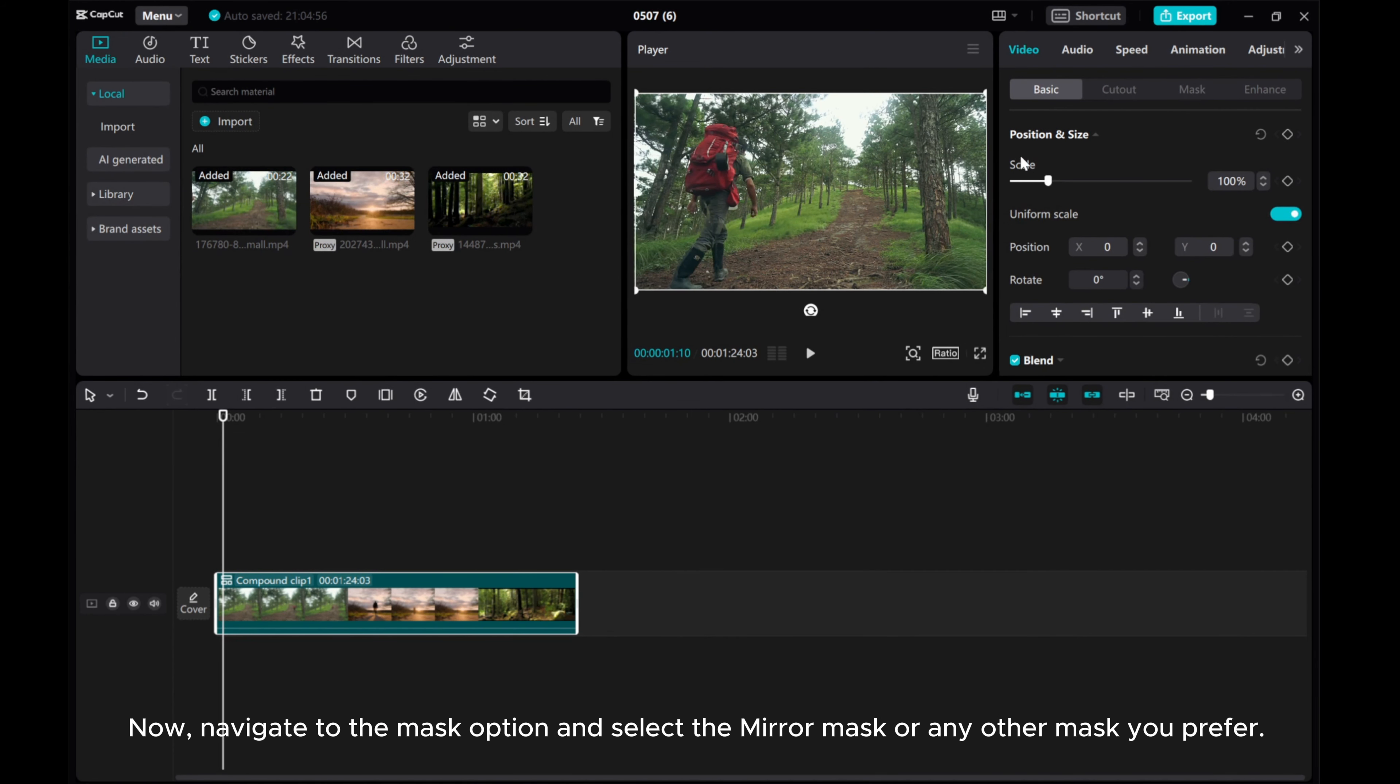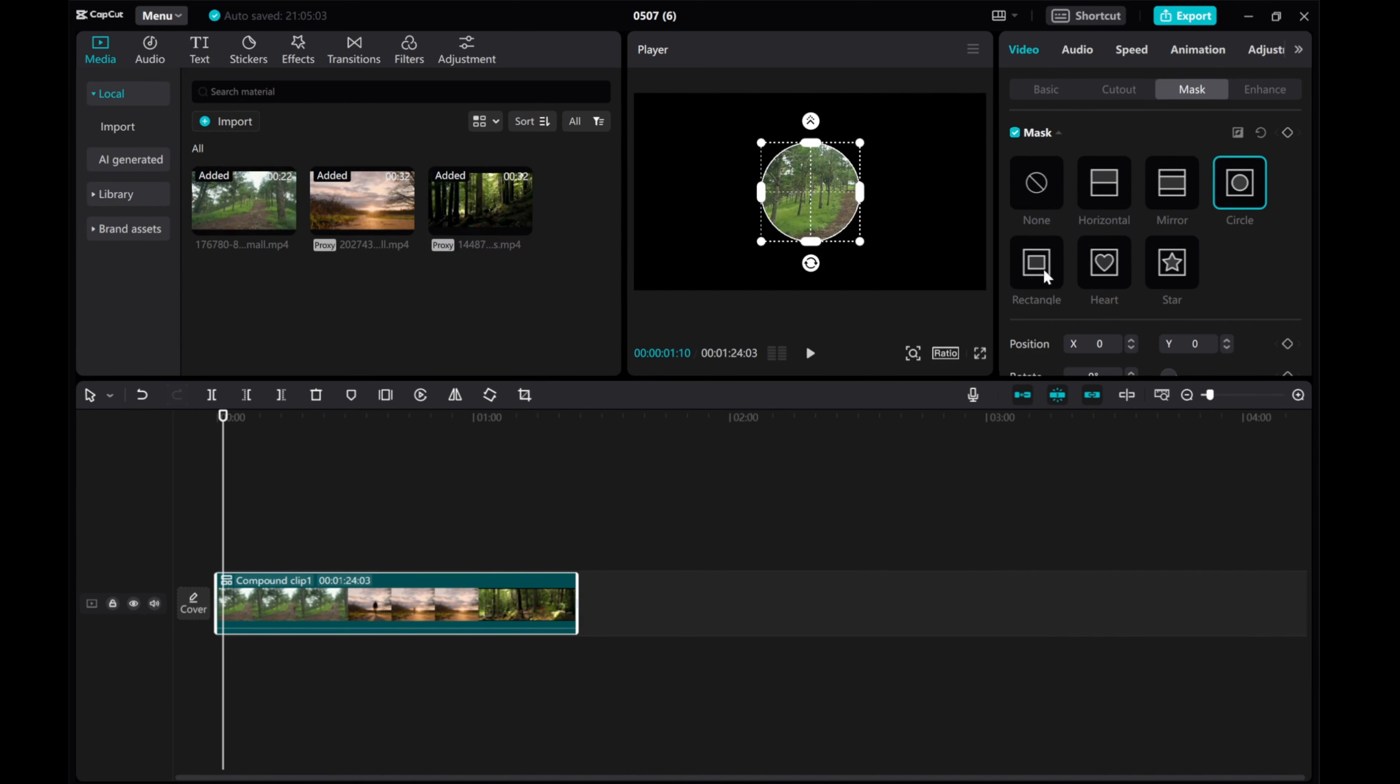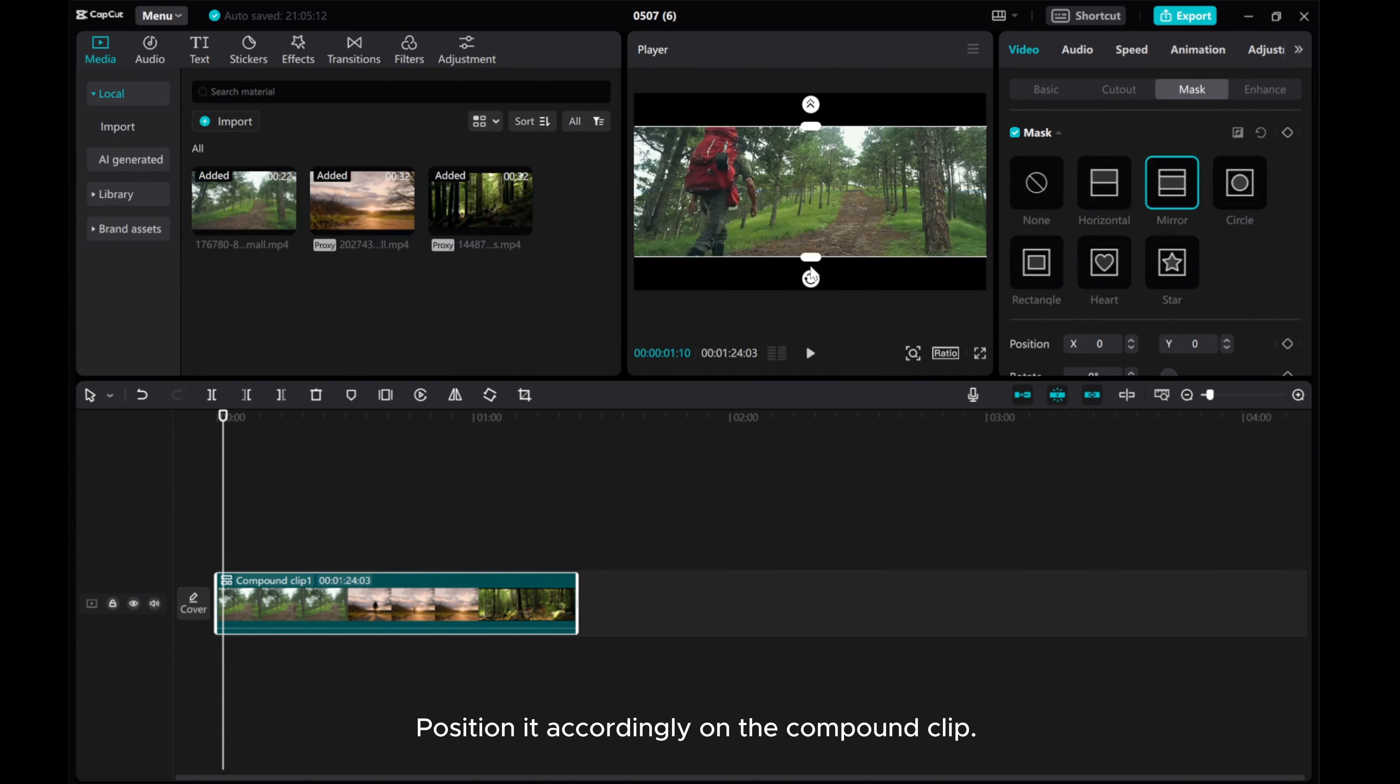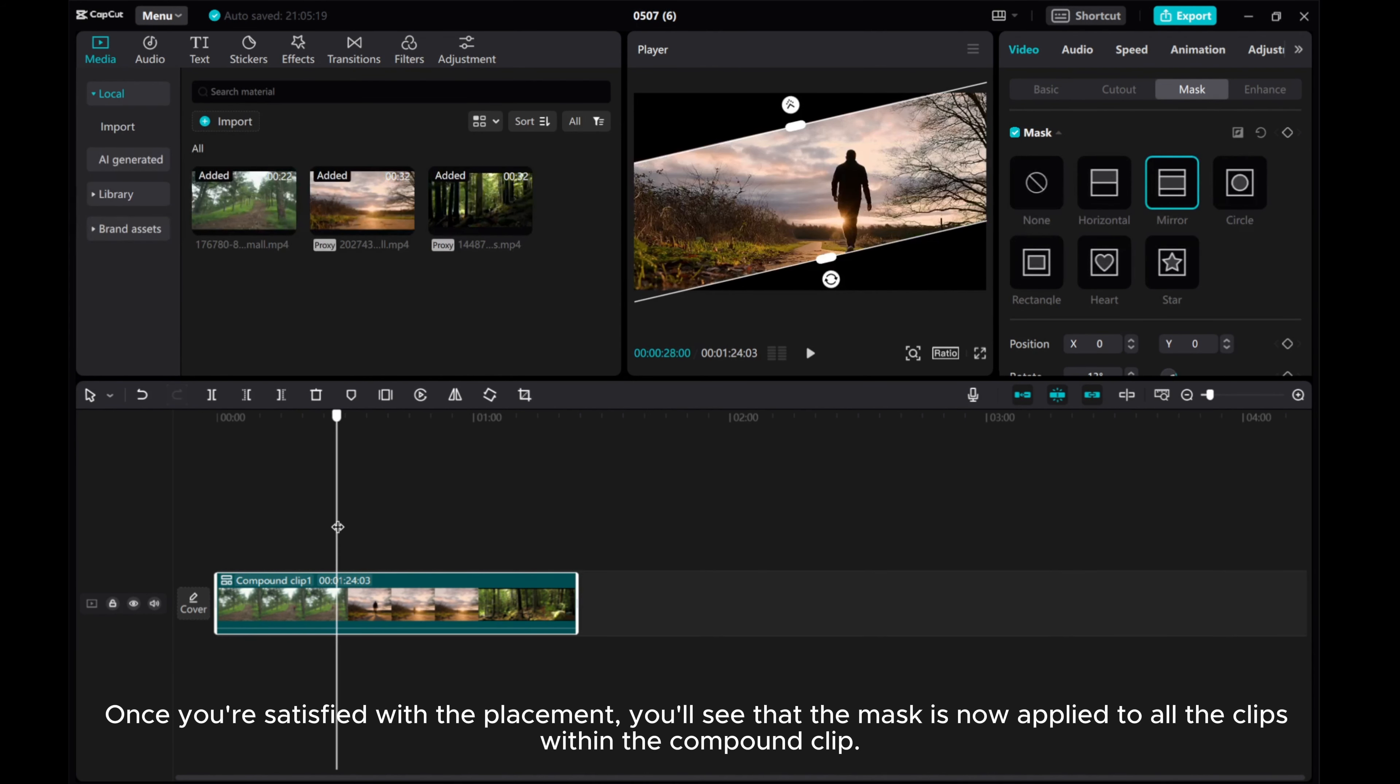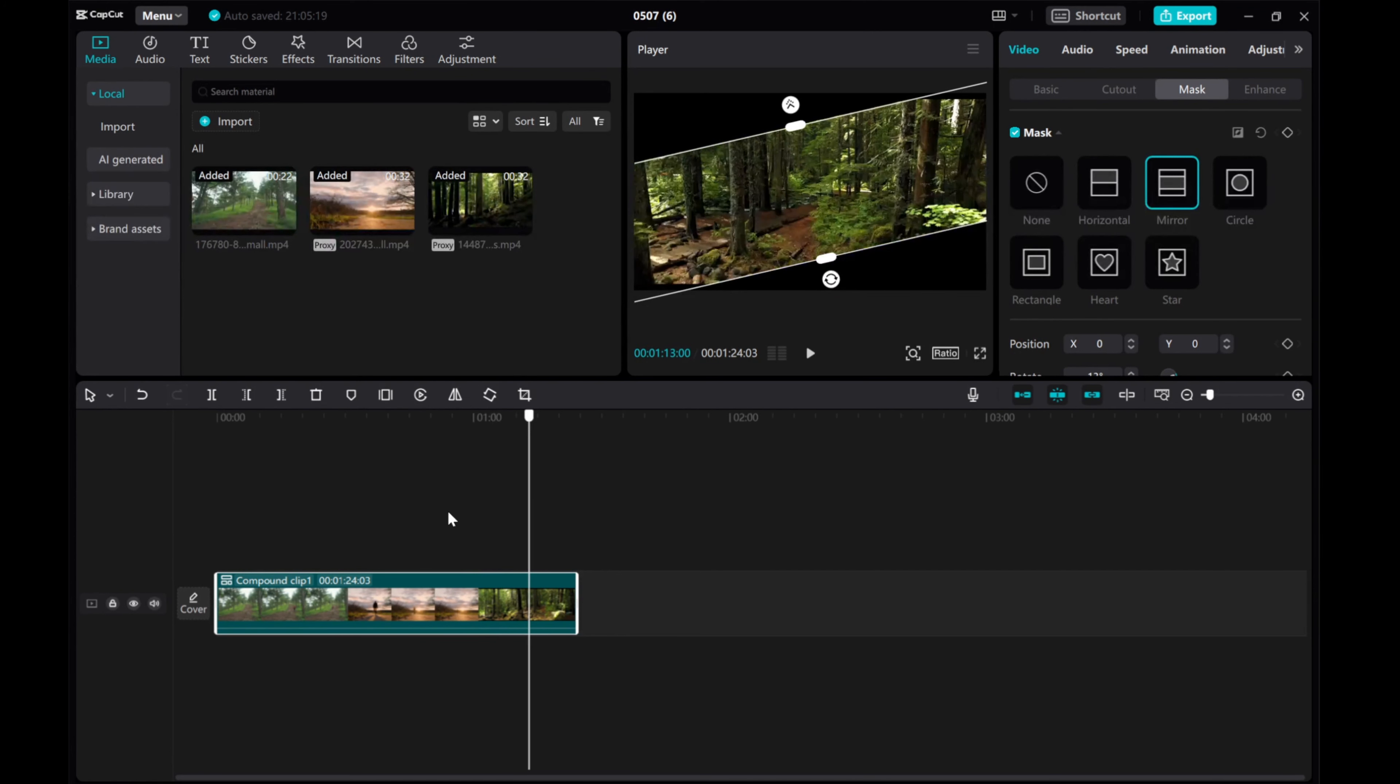Now, navigate to the Mask option and select the Mirror Mask or any other mask you prefer. Position it accordingly on the Compound Clip. Once you're satisfied with the placement, you'll see that the mask is now applied to all the clips within the Compound Clip.